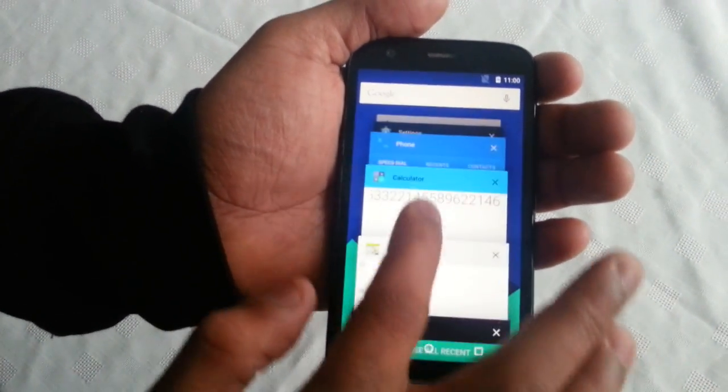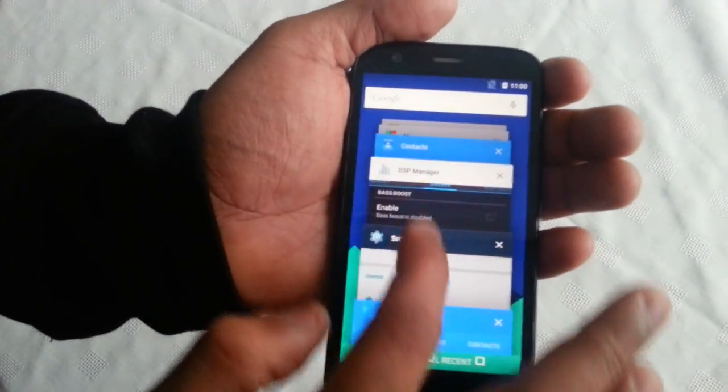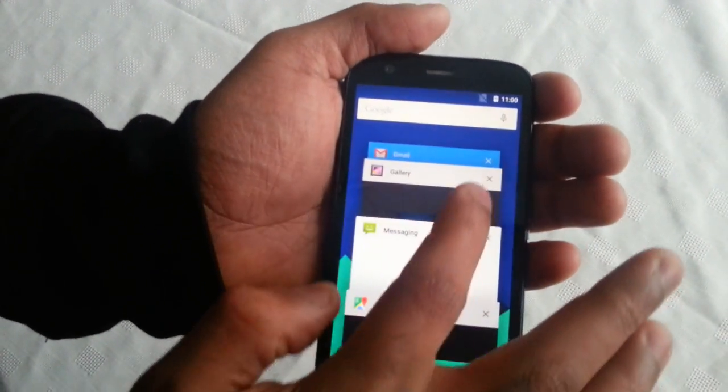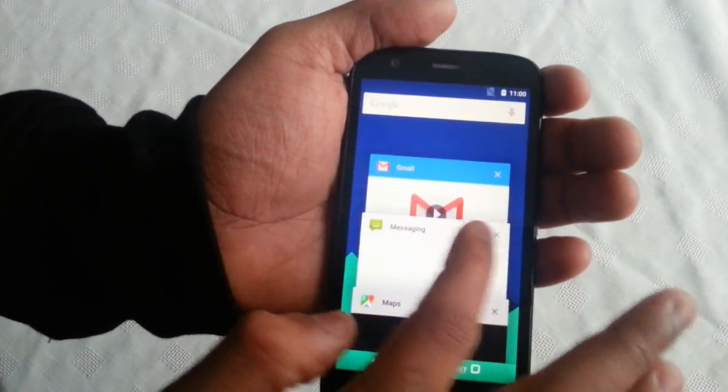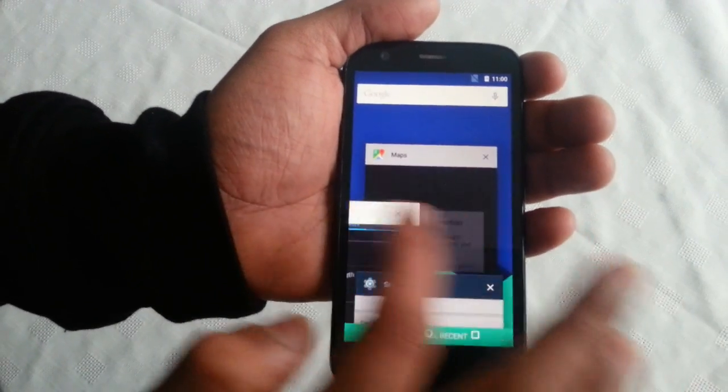And these are all the open applications, and you can just swipe to close them all down.